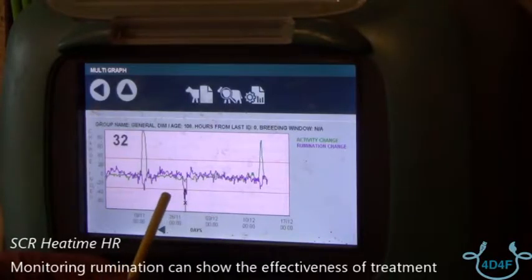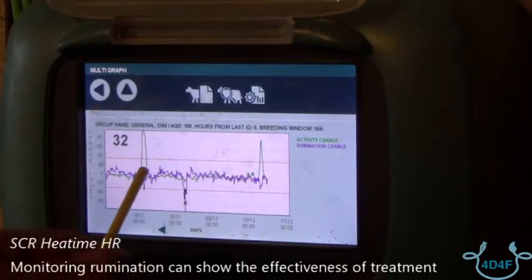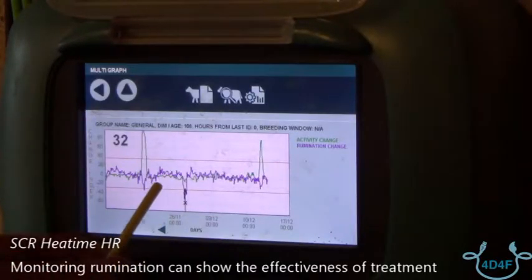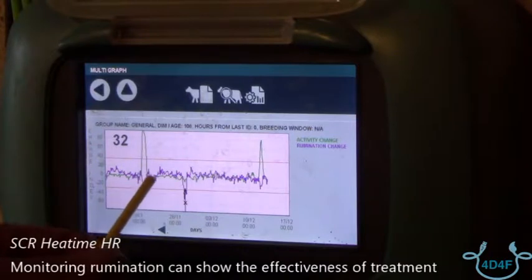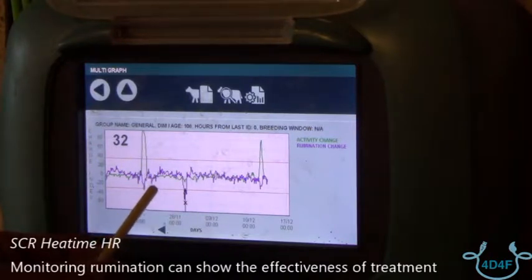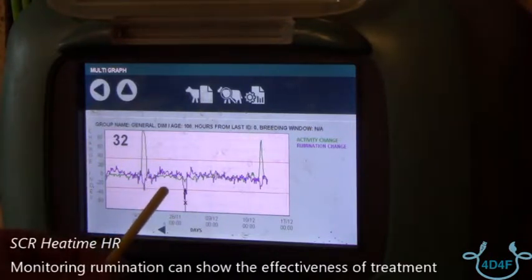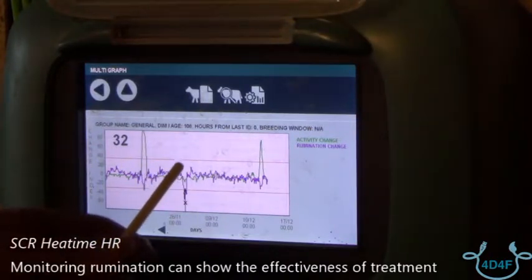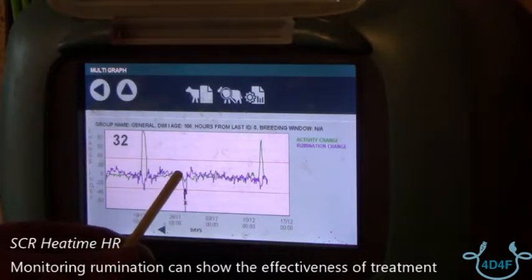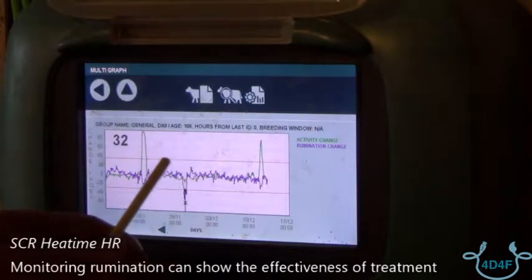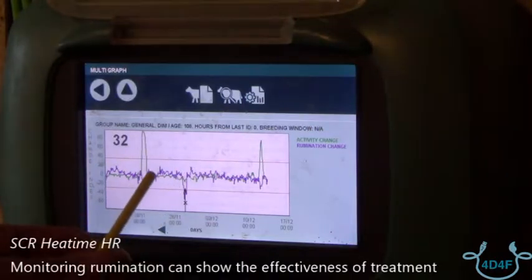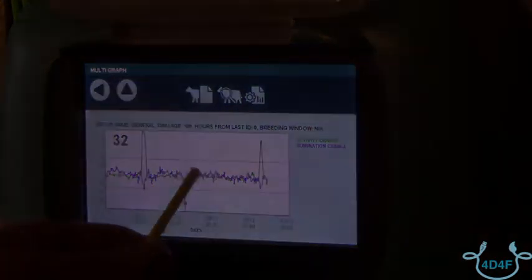She actually had a touch of mastitis, so the activity has remained the same, but rumination has decreased. But once treated, that has gone back to normal, so you can actually physically see that your treatment has worked.